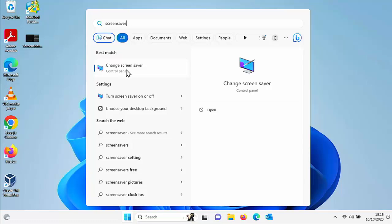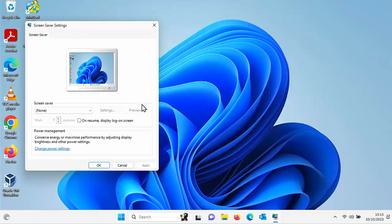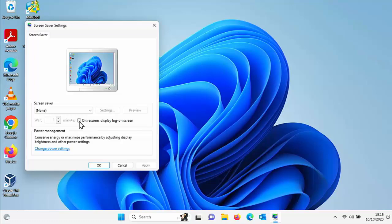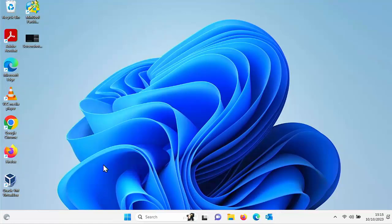If you want to check that then just click on the start button and type screen saver and then click on change screensaver there and just make sure that there's no tick here where it says on resume display login screen or log on screen. But if your computer does go to sleep then it's likely that you will go back to the log on screen and require a password.